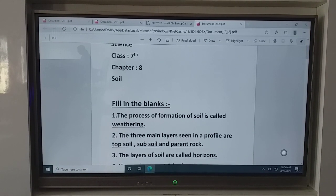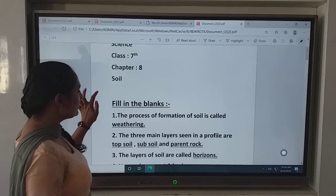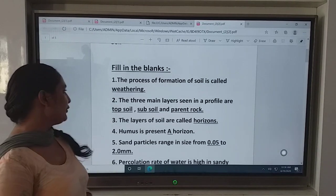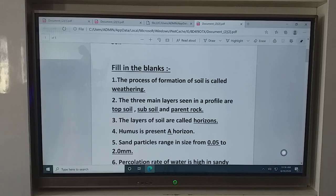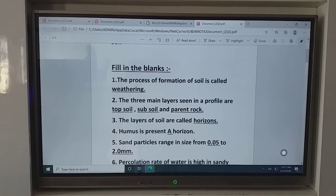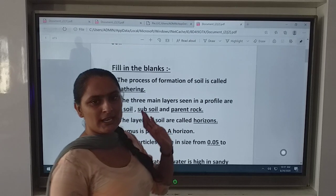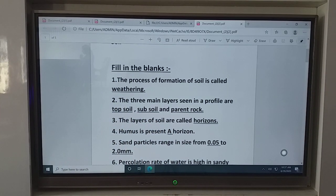The first exercise is fill in the blanks. Fill in the blanks with the correct option. First question: the process of formation of soil is called what? The scientific term we use is weathering — W-E-A-T-H-E-R-I-N-G. Weathering is the process of formation of the soil.